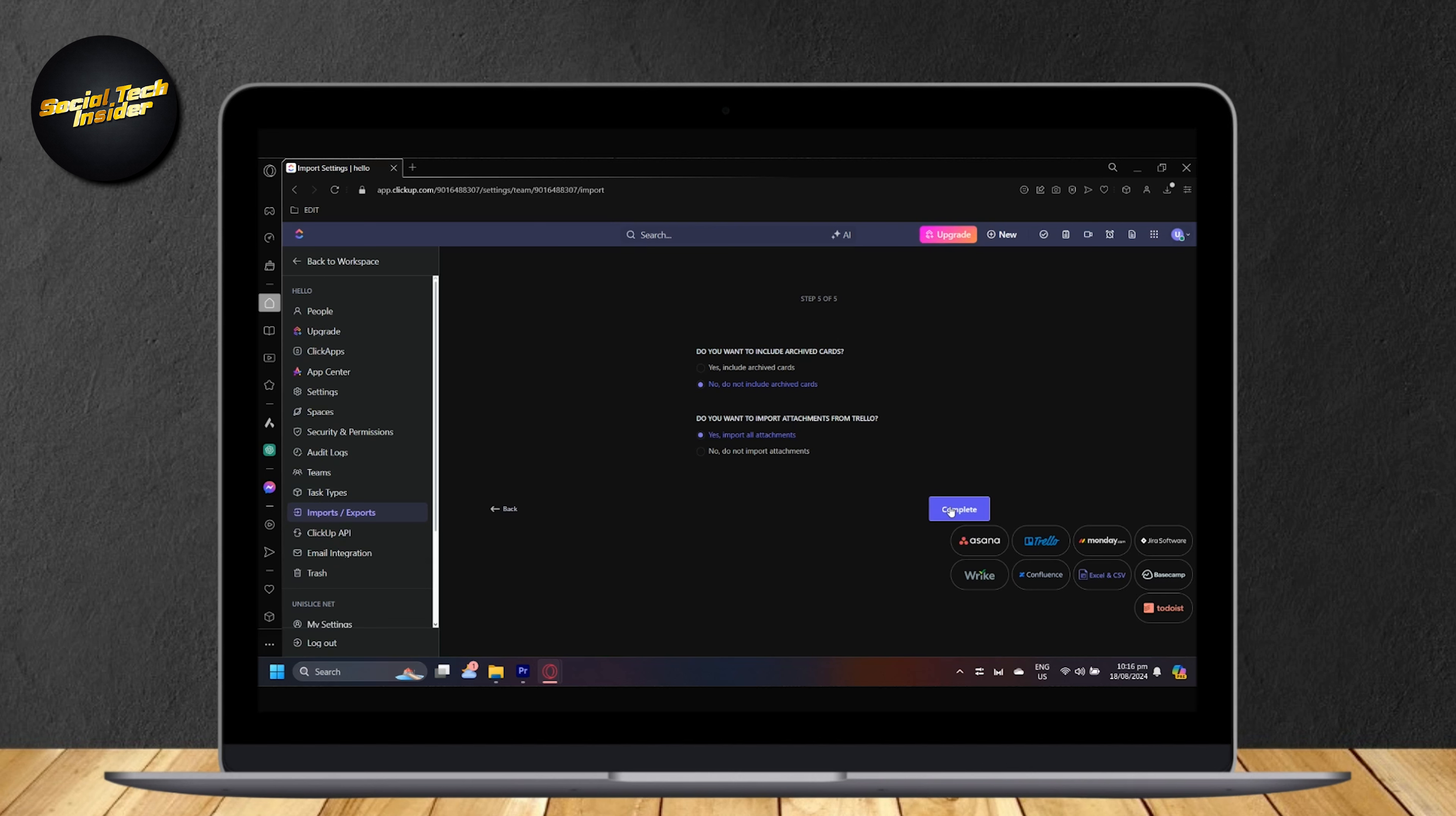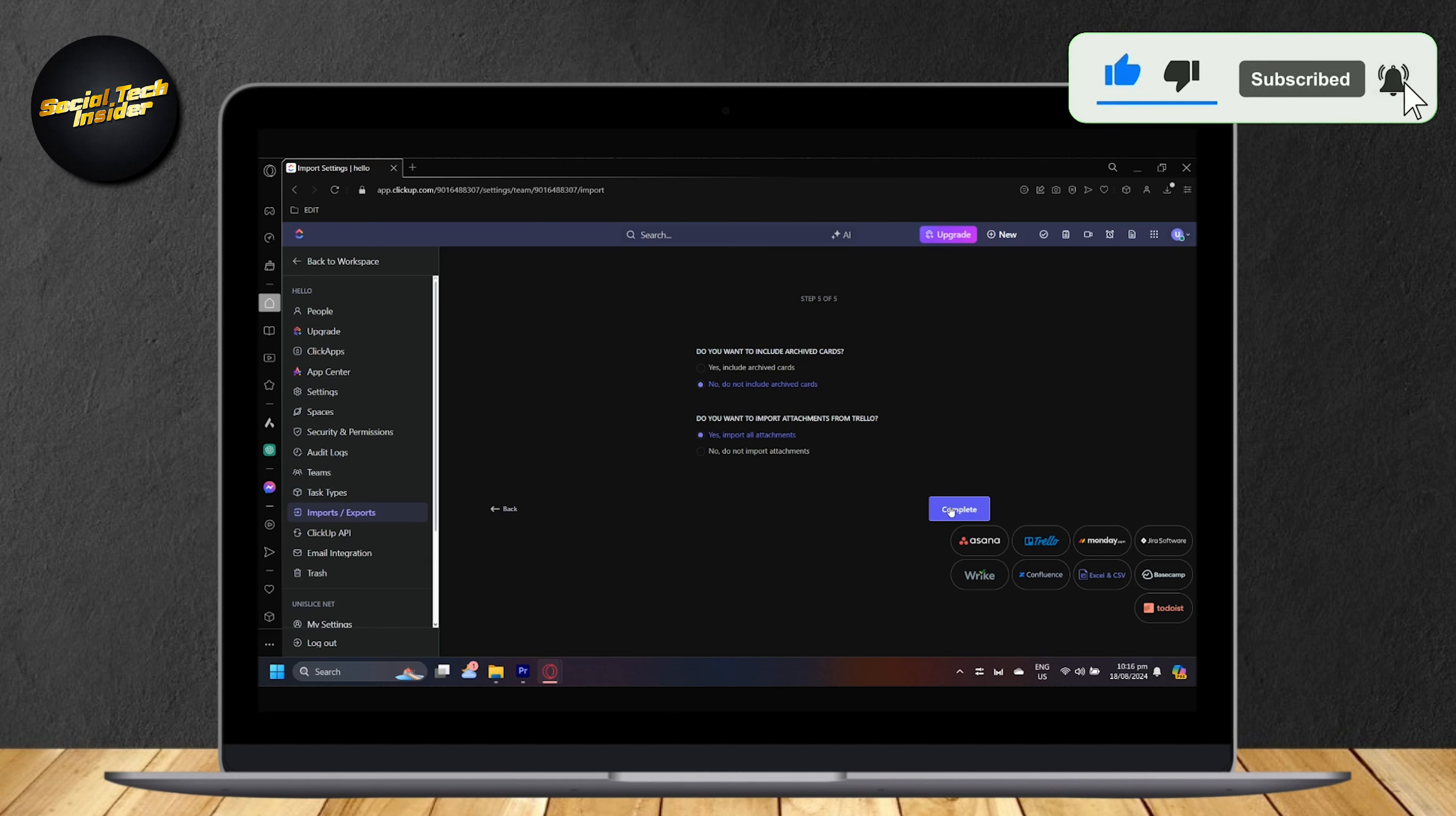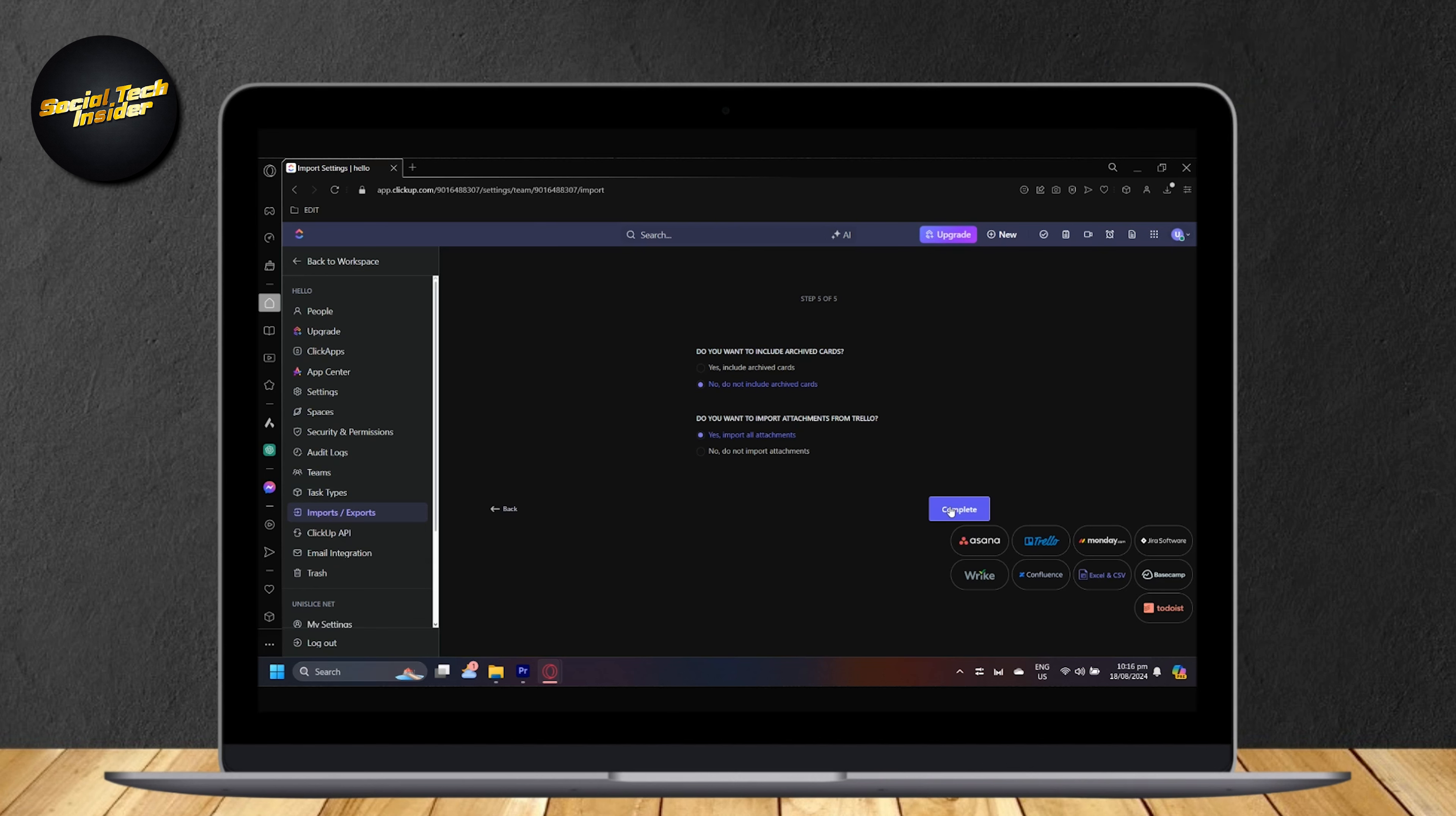Your Trello information and cards will be put to your ClickUp. So that's pretty much it. Thank you for watching. Don't forget to leave a like, subscribe, and let us know in the comments if the tutorial worked or if you have any questions. Thank you and goodbye.